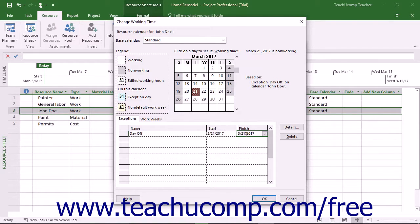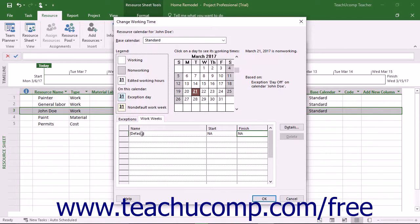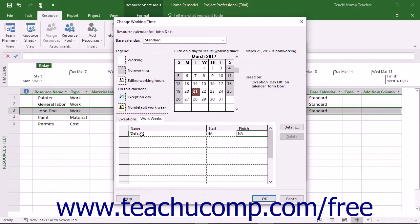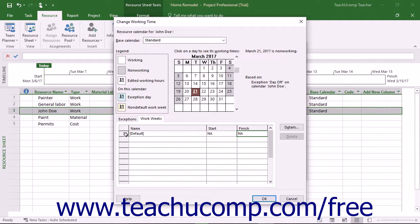To enter a custom work week for the selected resource, click the Work Weeks tab in the Change Working Time dialog box. Note that the value of Default is shown in the first row of this tab. This means that the default working time from the selected base calendar is used for task scheduling of this work resource. To change the default work schedule of this resource for all weeks in the project, select the default row on this tab first.